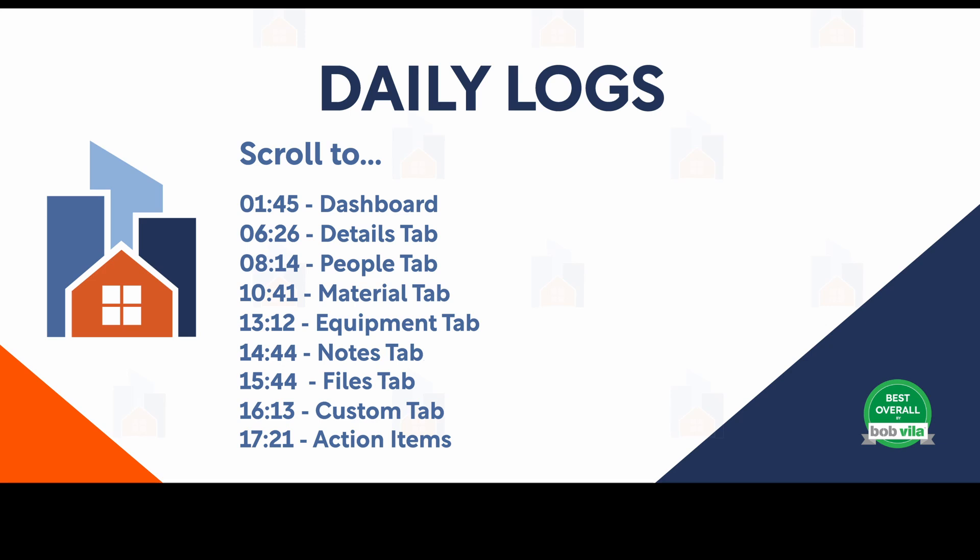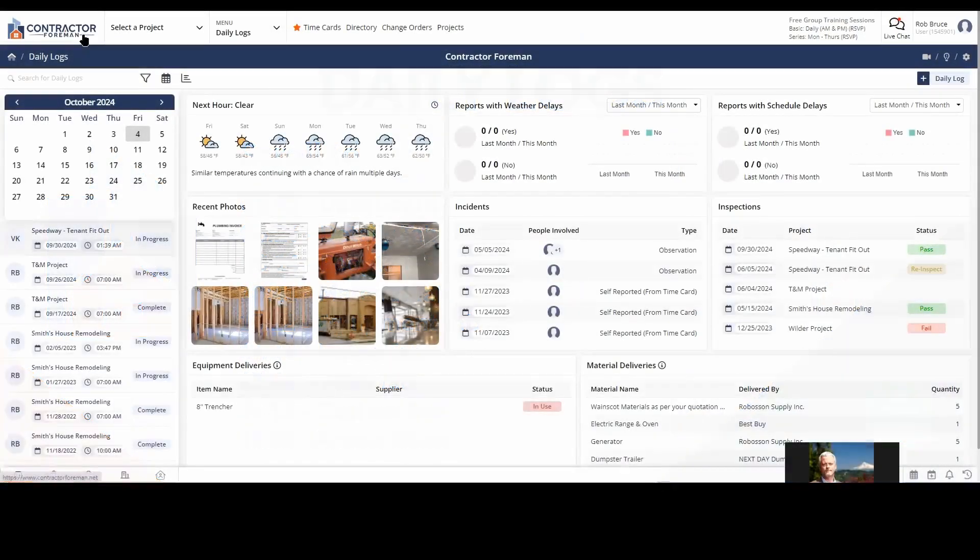Hey everybody, let's dive into Contractor Foreman training video for daily logs.